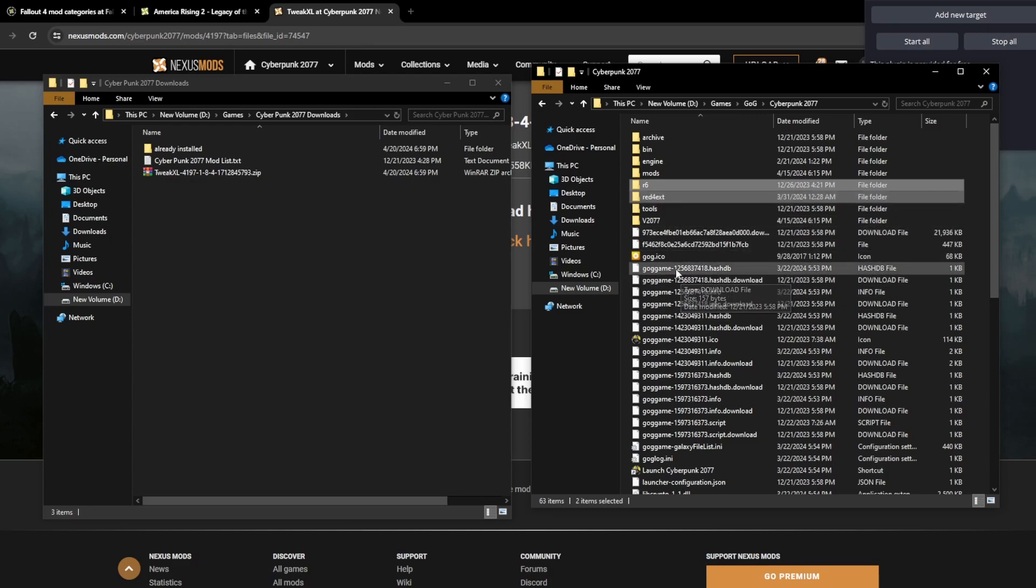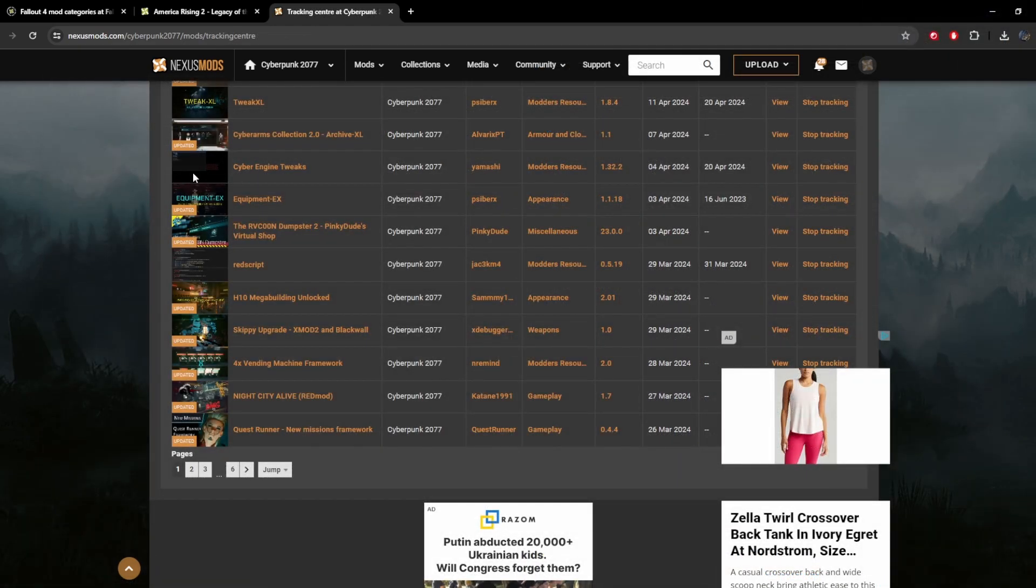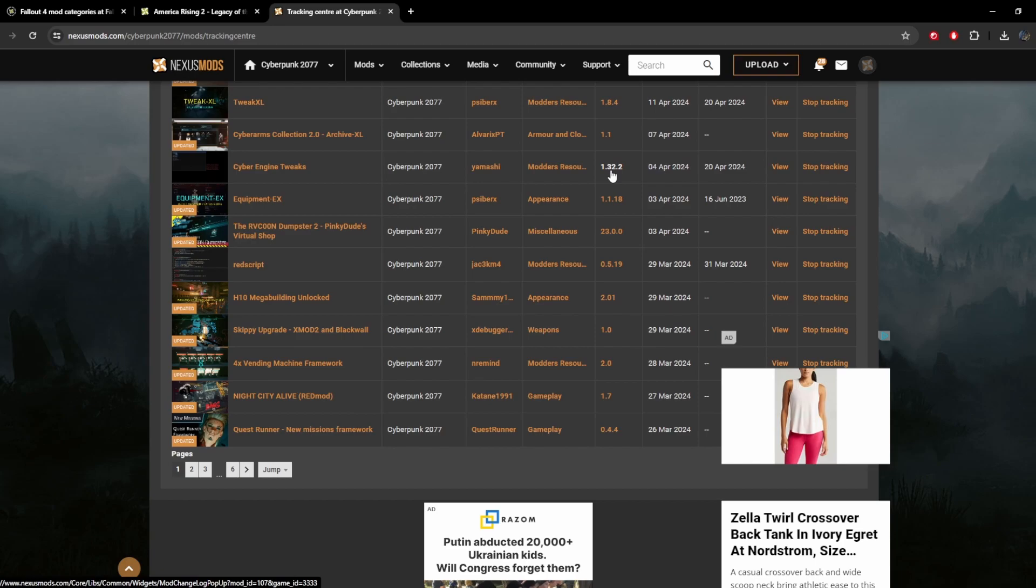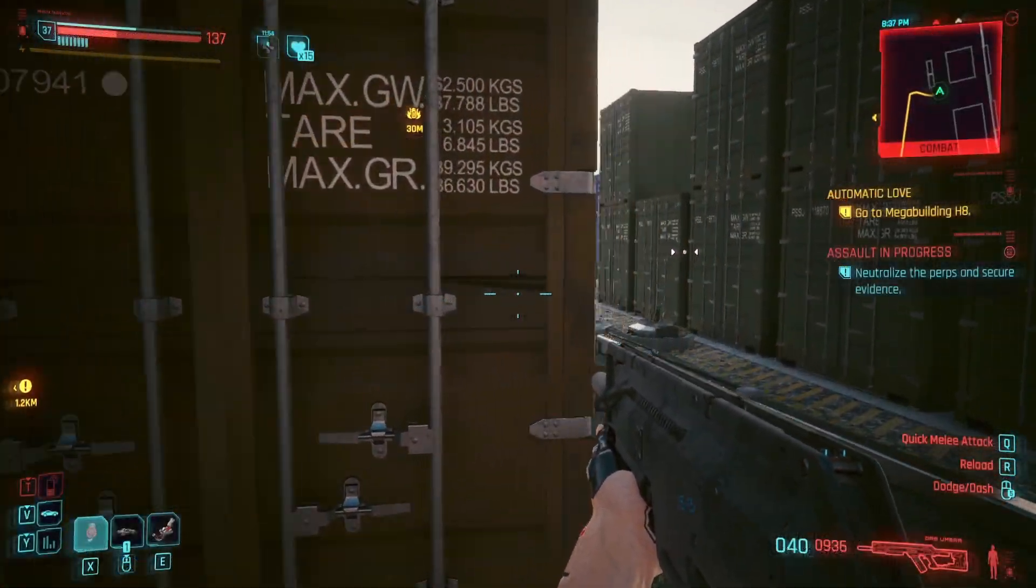No longer does it say that I need an update. It says that I downloaded it on April 20th. And the last update was on April 4th. So I clearly have the most recent version of that. And the same is for Tweak XL. It no longer says that there's an update available. My last date of download was April 20th. The mod was last updated on the 11th.